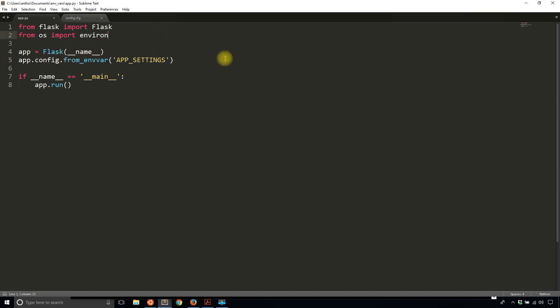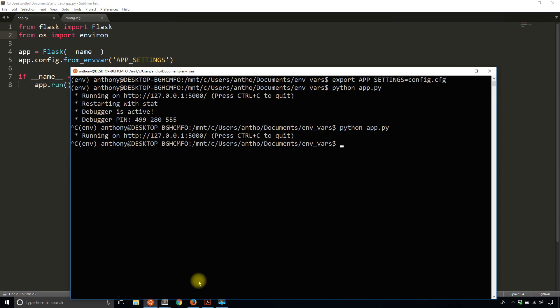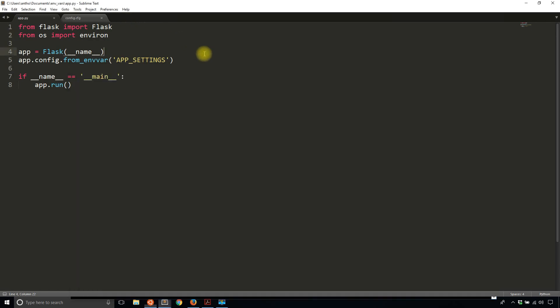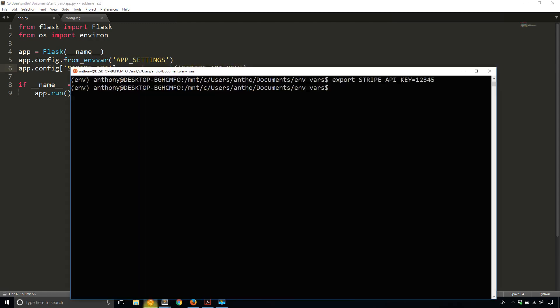I'll create a really simple environment variable. So export STRIPE_API_KEY, and I'll just put 12345. In my app, I'll do app.config['STRIPE_API_KEY'] = environ.get('STRIPE_API_KEY'). That's what I named the environment variable.